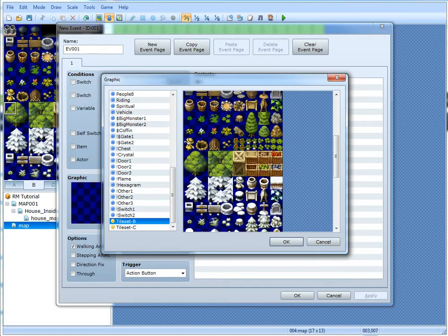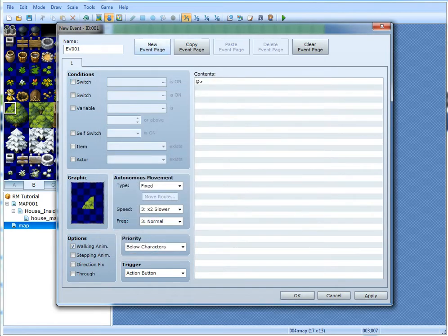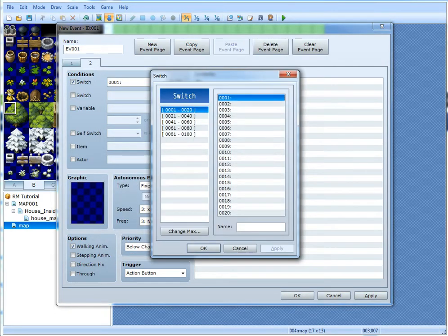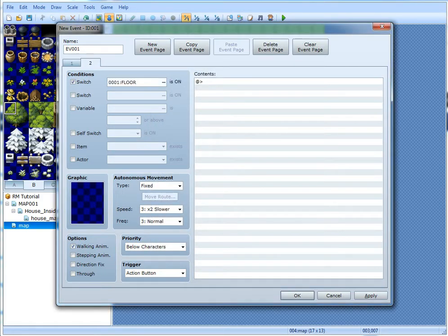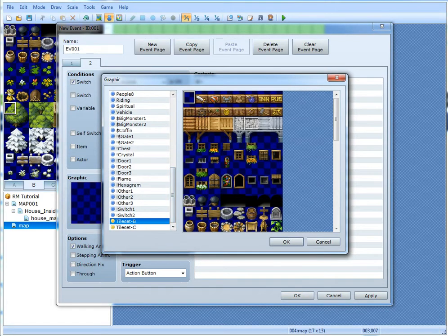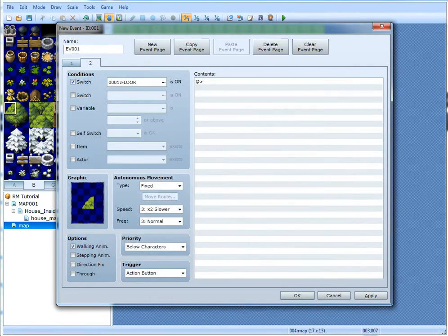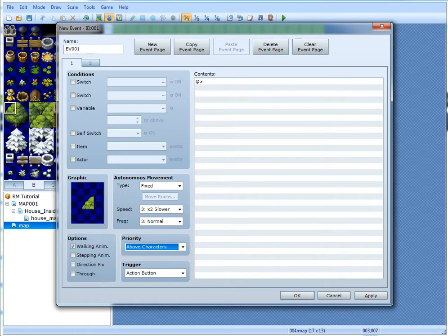This one right here — so the top of the tree shouldn't actually be a tile. The top of the tree should actually be split into two events. What you're going to want to do is go to a new page and make a switch called 'floor.' This will tell you what floor you're on. You only need one switch and you can use this method for multiple floors. Make both of them — one without the switch and one with the switch. The one without the switch, you want to set to 'above characters.' The one with the switch, you want to set to 'below characters.'